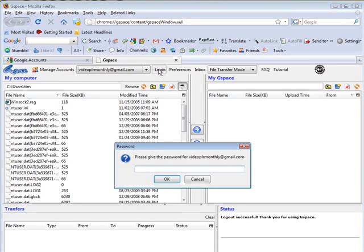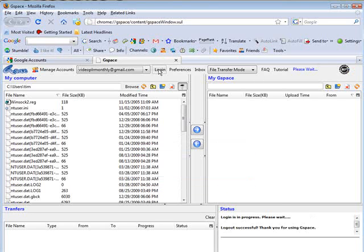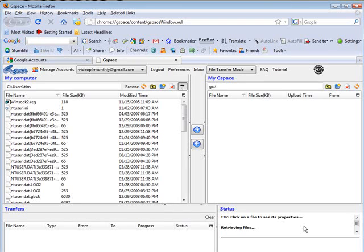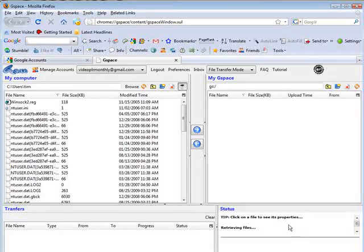So we'll do login. I'll key in my password. And now it's logging us in. Retrieving the files. And I have nothing in there.